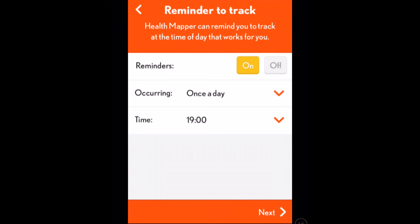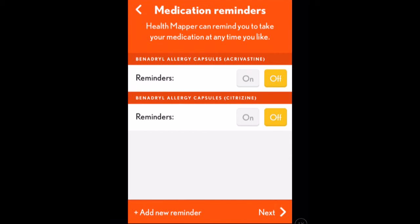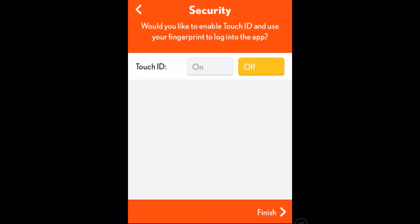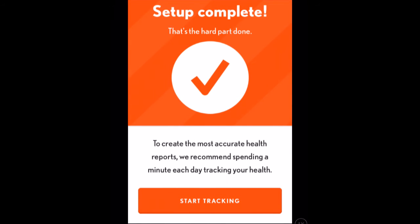Select next, and then it asks whether you want to set reminders — yes or no — how often they occur, and the time you want them. Press next again and it wants to remind you to take any medication, which is particularly useful if you're a doctor prescribing medications and worried about whether your patient will take them on time. It's very useful if they've got a mobile device — you're not just prescribing a medication, you're prescribing an app. At the time we recorded this, Health Mapper was part of the NHS app suite, on the official NHS collection of apps. We can put in reminders, go next, and then it asks whether you want to turn on fingerprint ID to log into the app. Click finish, then press start and it will begin tracking.